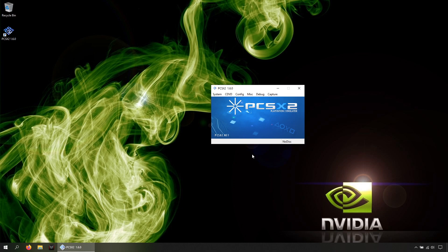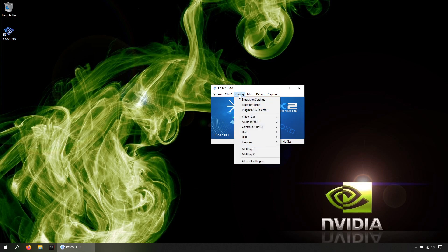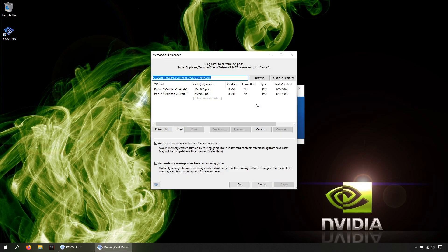So about the memory cards, by default you have two, and each one has 8MB maximum. But you can modify that too by going to Config, Memory Cards, click somewhere, then Create. Here you can change the name of the memory card, and here you can increase the size.